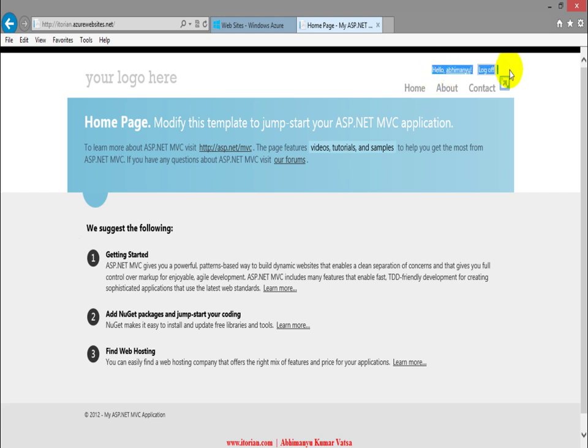So this is my very first video on Azure experiment. I successfully deployed my ASP.NET MVC4 application on Azure portal. I hope you enjoyed this video. Thank you very much.